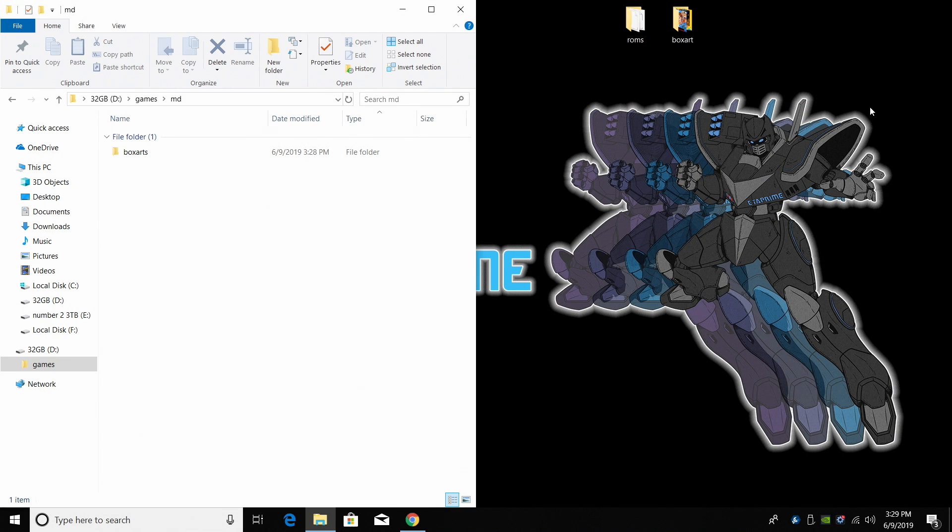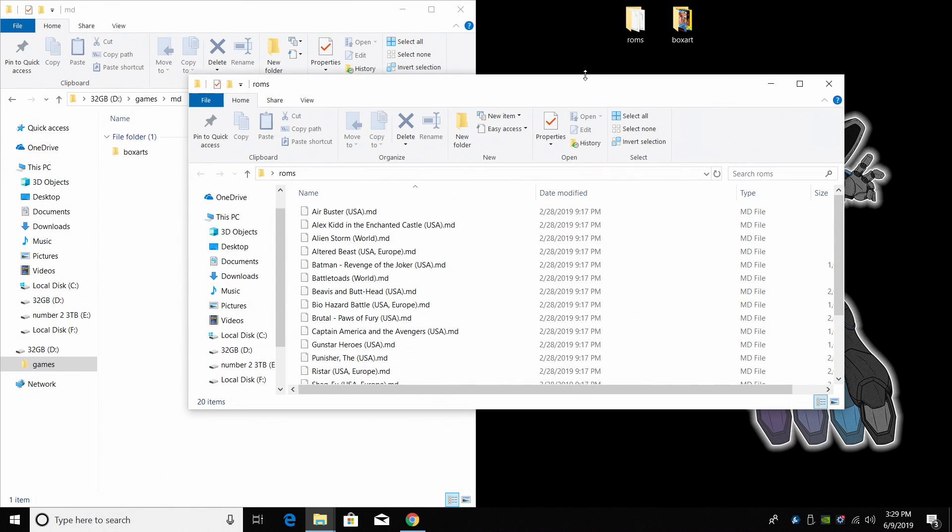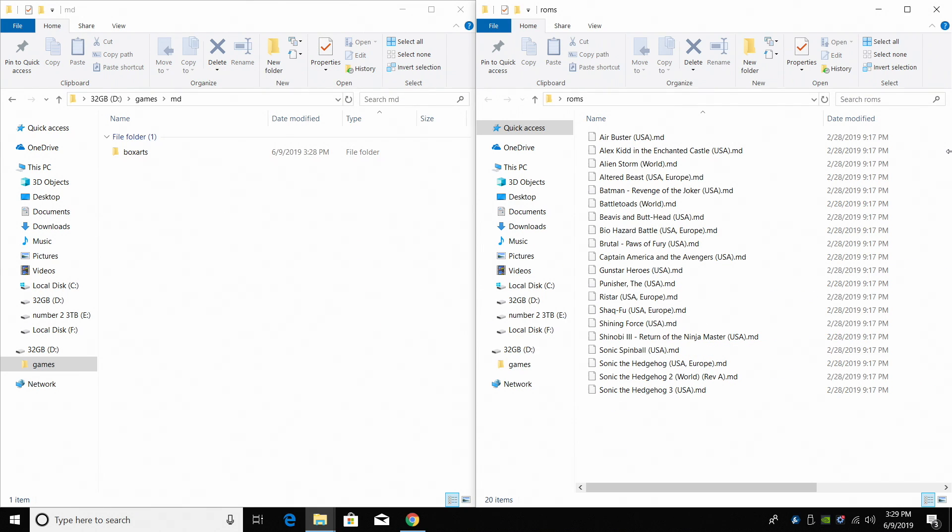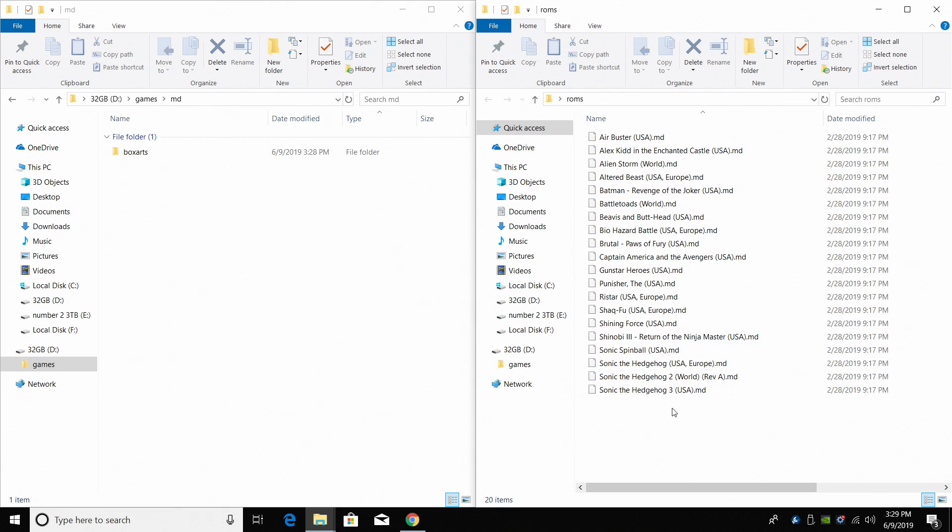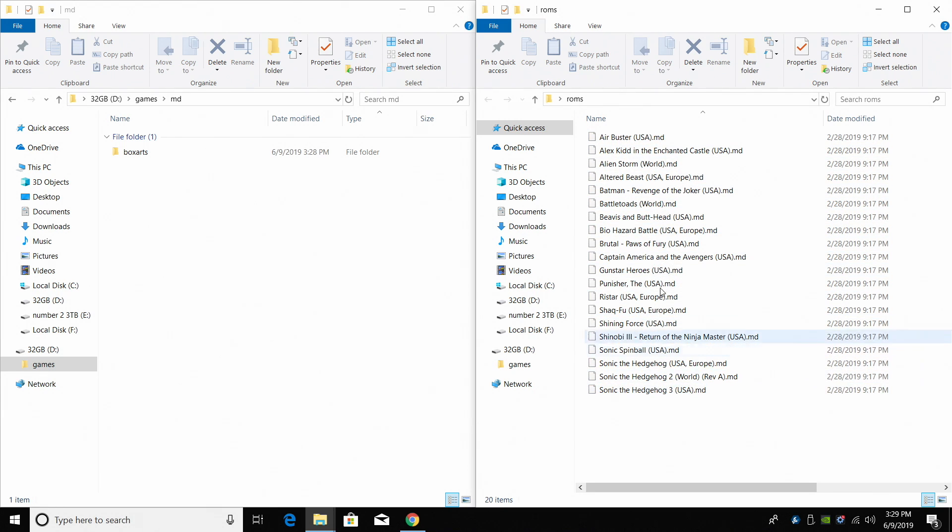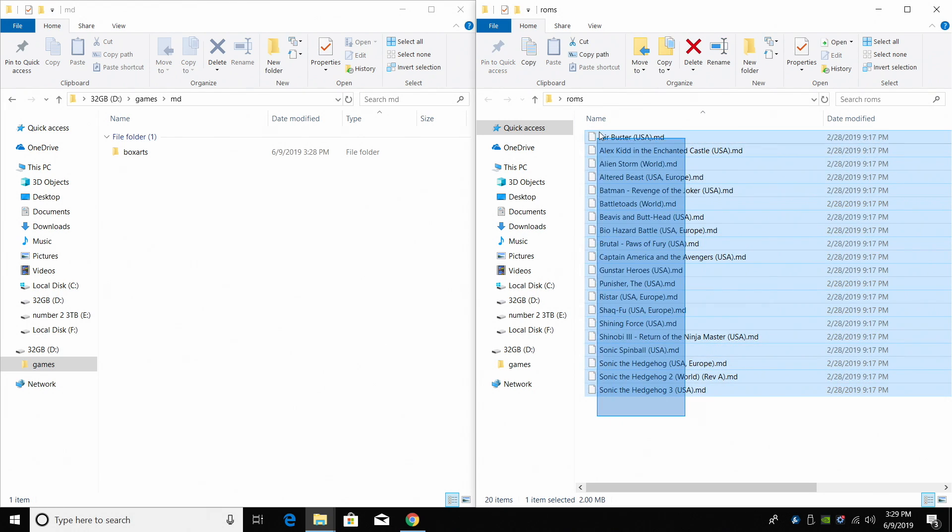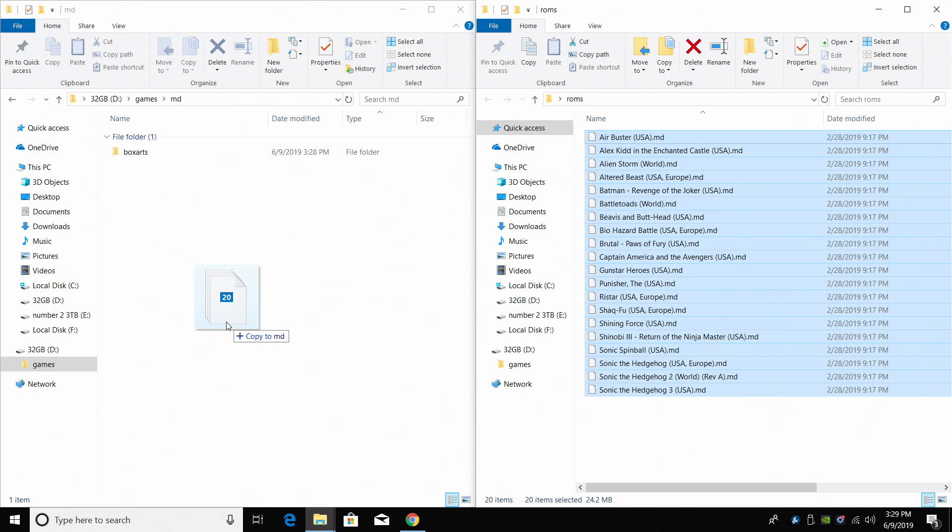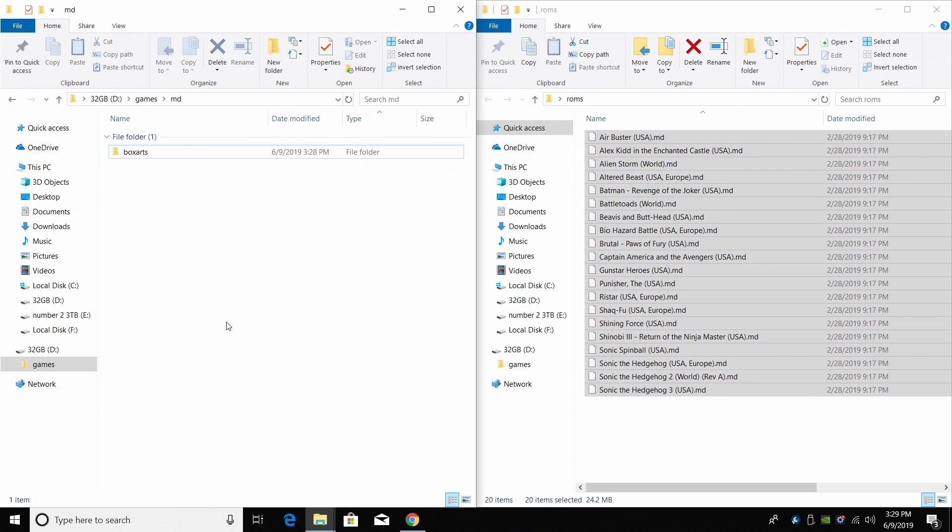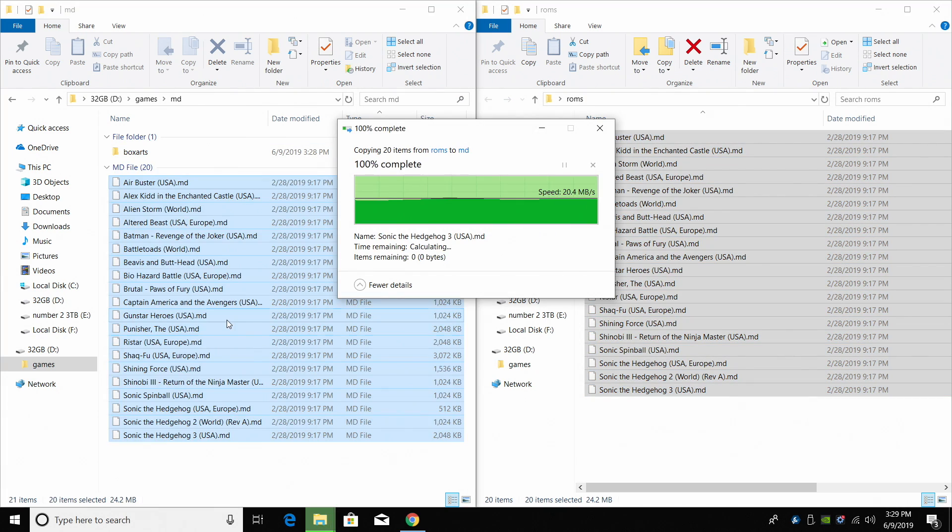And like I said grab the no intro ROM sets. They're the easiest to use. I mentioned at the very beginning of this video that this will only support up to 600 games and in my opinion that's more than enough. If you're looking to add thousands and thousands of games that you're never going to play, use Recall Box or RetroPie. If you want to create a little system that you're going to use, pick and choose the games that you're going to play on this system. So for me I have a few games here. These are from a no intro ROM set. They are named correctly. I'm going to take these and I'm going to place them right in my MD folder. That's 20 games.